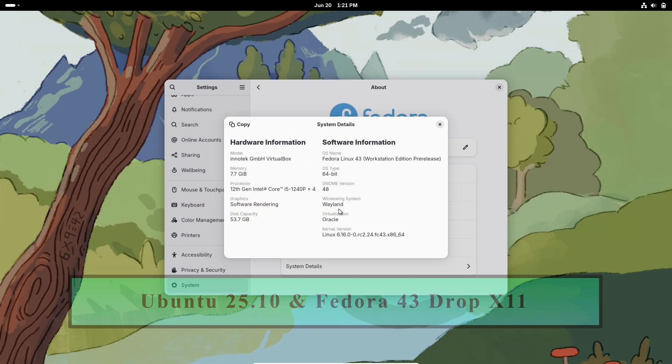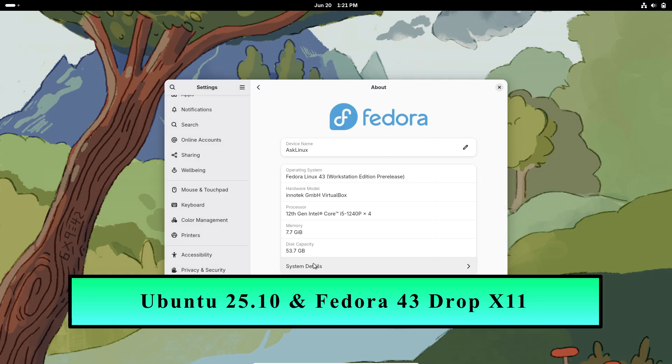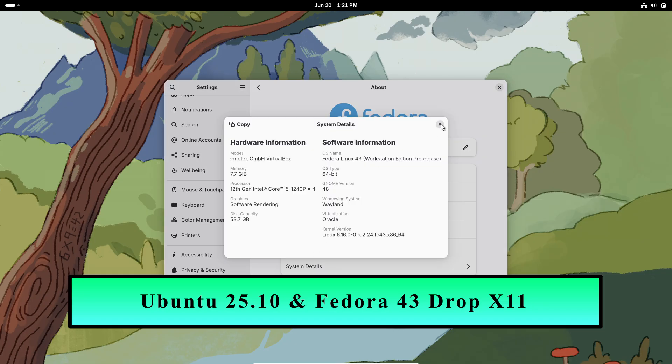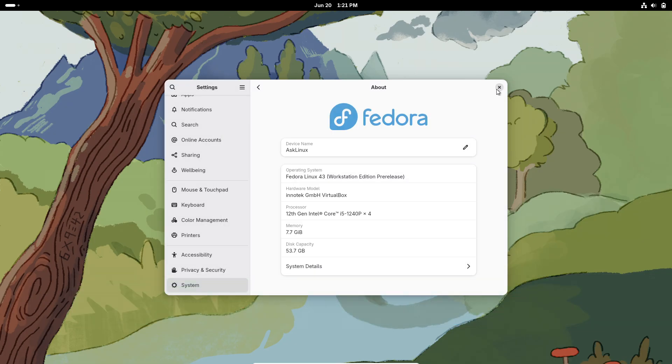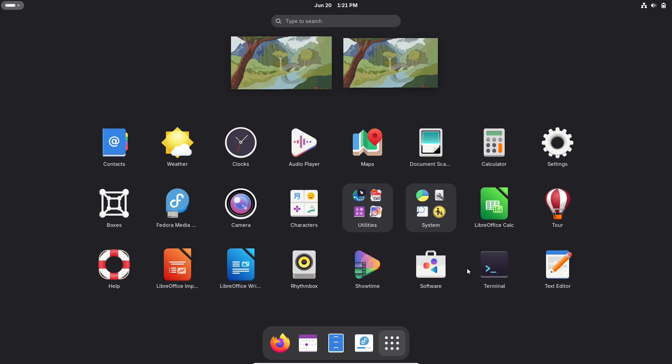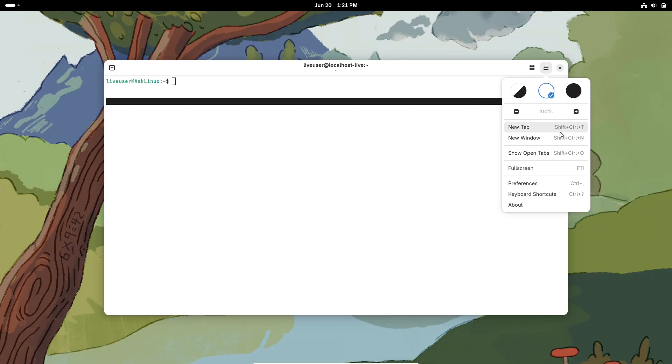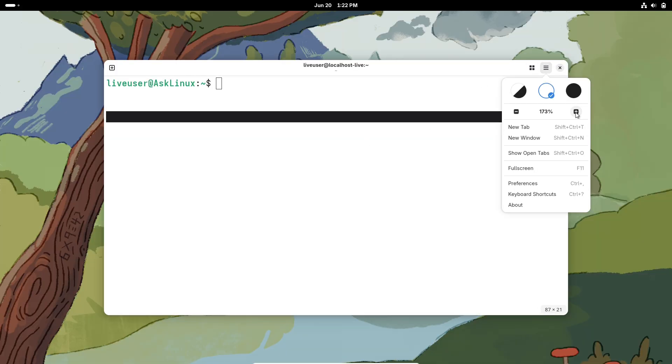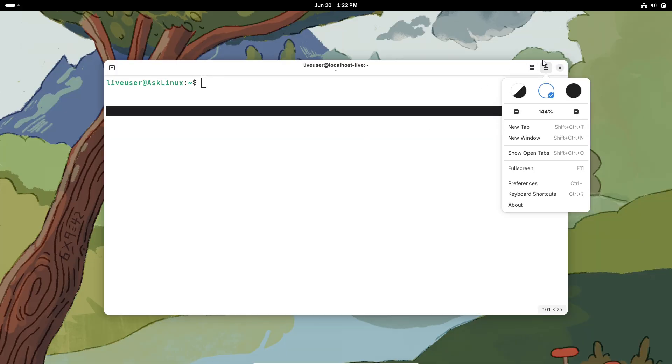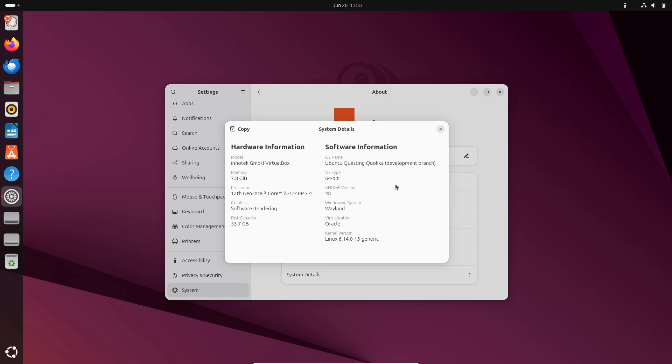Welcome back to the channel, your go-to spot for Linux and open source updates. Today we're diving into big news: Ubuntu 25.10 and Fedora 43 are dropping X11 in their GNOME editions, aligning with GNOME 49's bold move to make Wayland the only supported session.